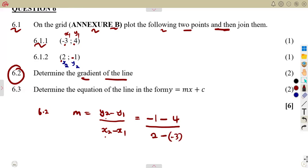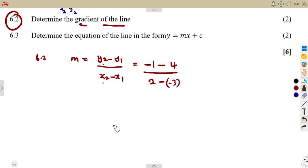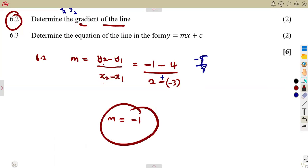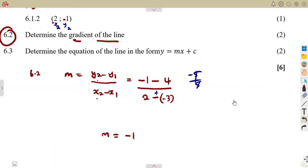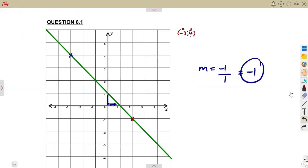We can simplify step by step. That gives us negative 5 over a positive 5, which is simply negative 1. You can also use your calculator. As you can see, we obtain the same gradient as from the movement method — the change happening in y and the change happening in x.